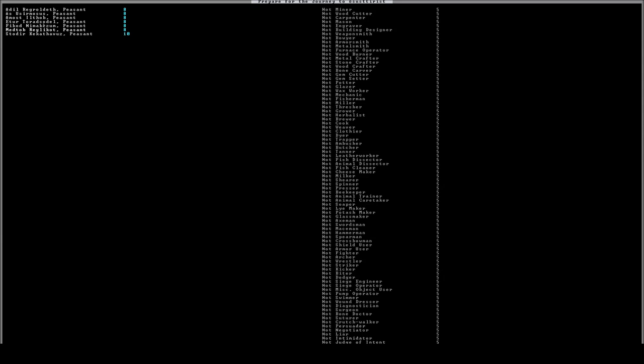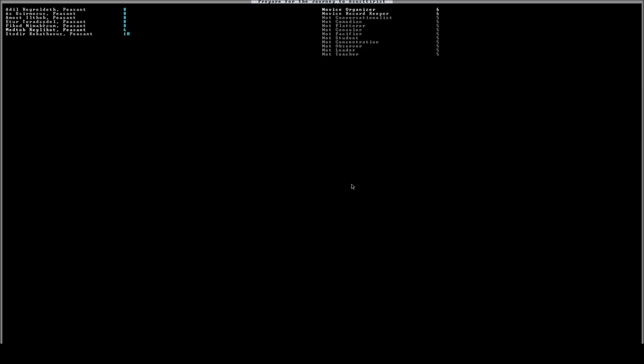We're just going to give him novice because he doesn't have to be particularly great at those. We're actually going to give him appraiser. So appraiser, this skill is actually very important. And I'll tell you why. When you're actually trading with other civilizations, obviously there are certain skills that apply. If you don't have appraiser, and there are all sorts of modifiers like conversational things like persuader, negotiator, liar, intimidator, judge of intent, conversationalist, comedian, flatterer, consoler, pacifier.